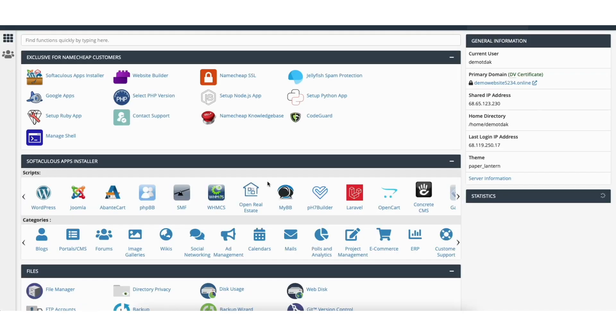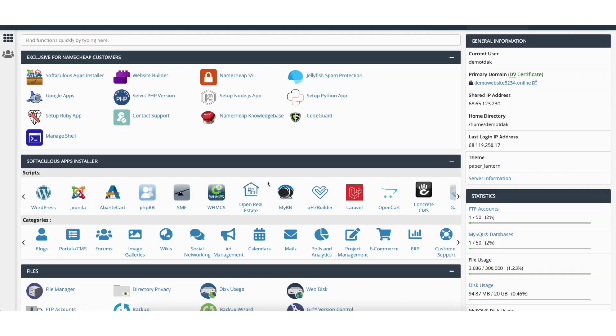Find the Softaculous apps installer section. You'll see WordPress. Click this.